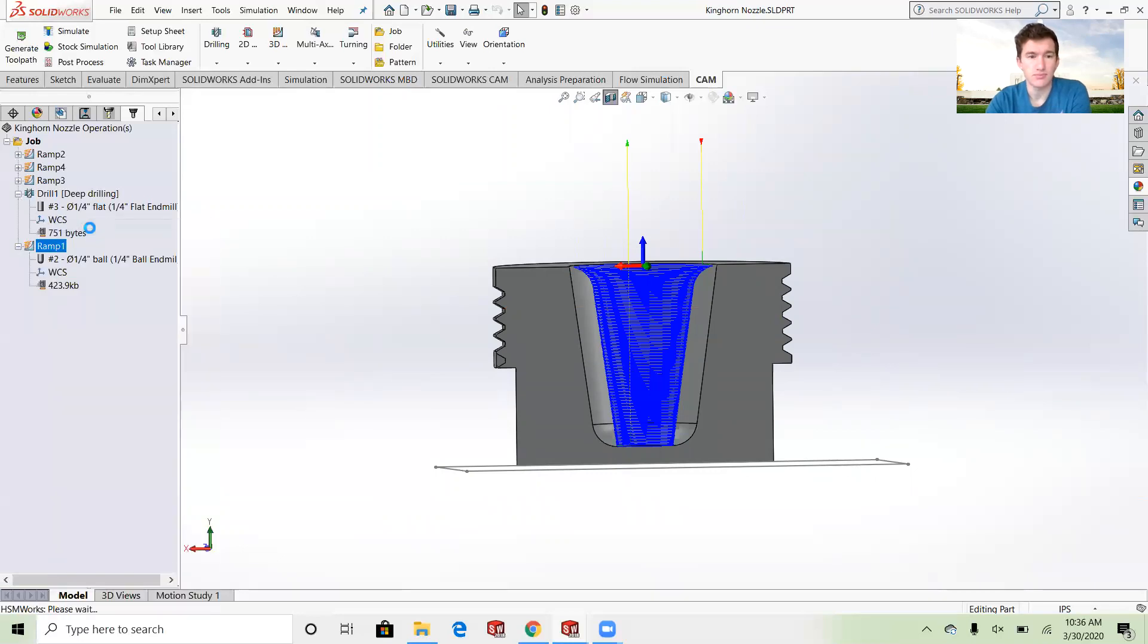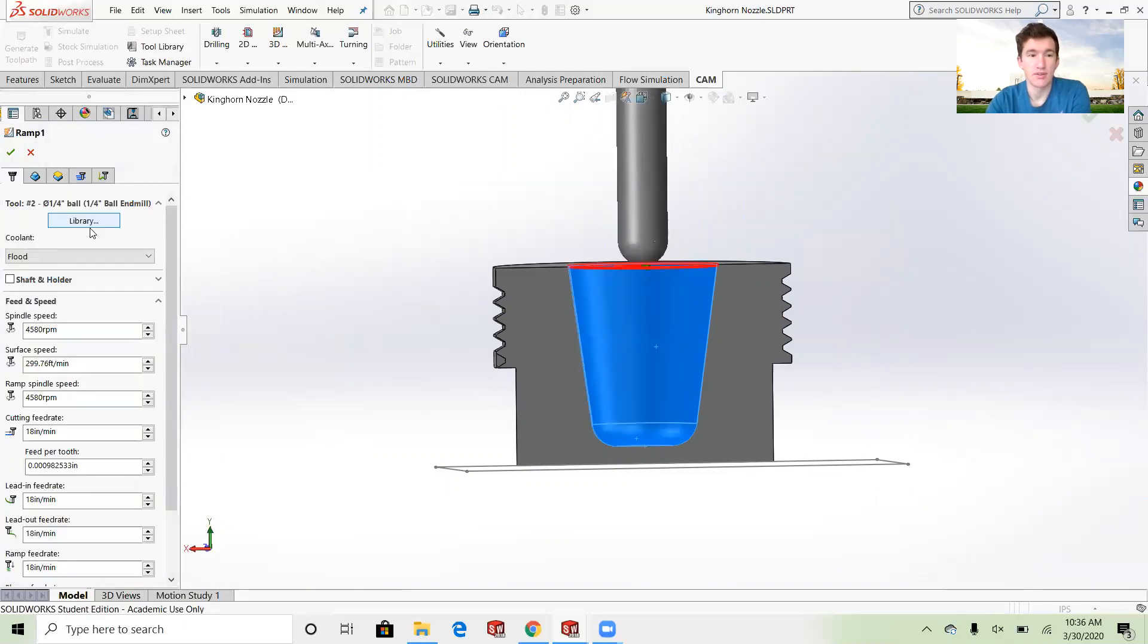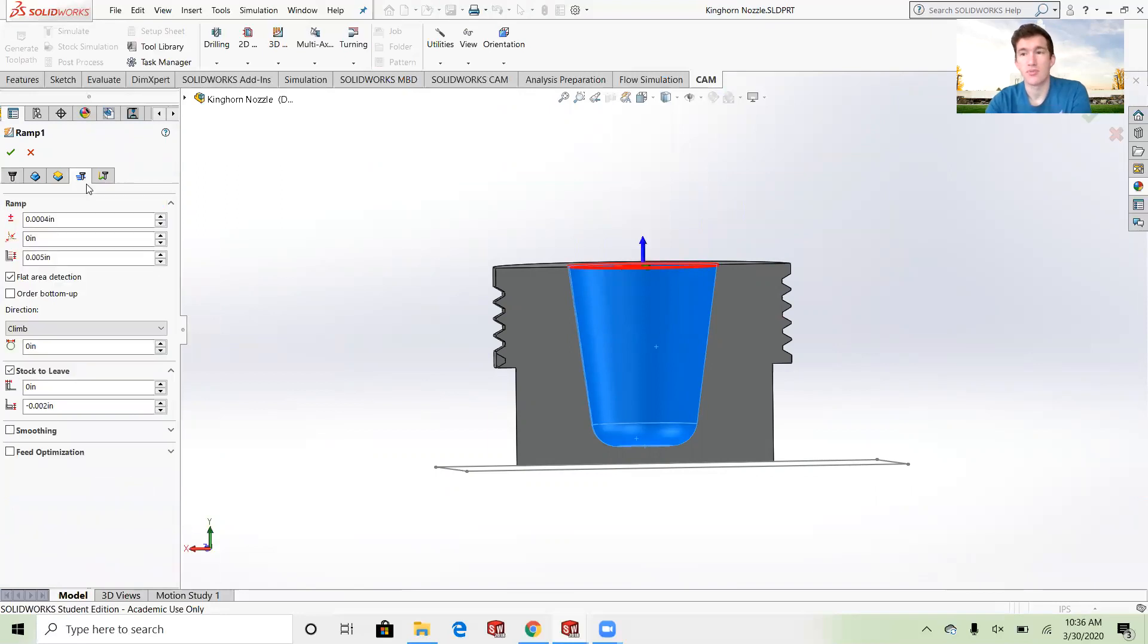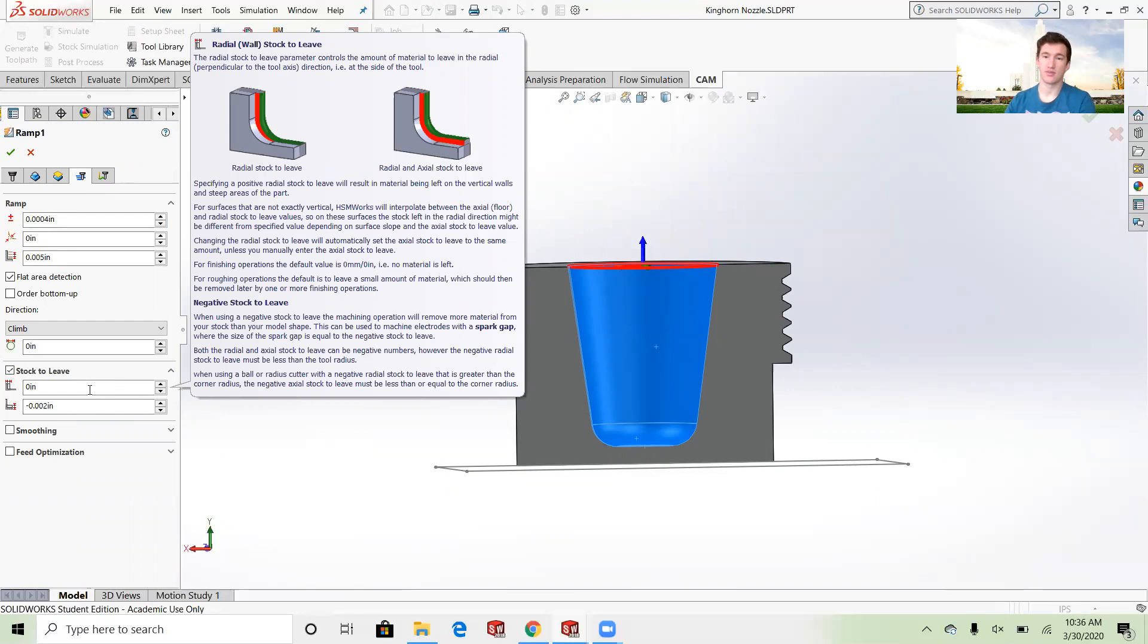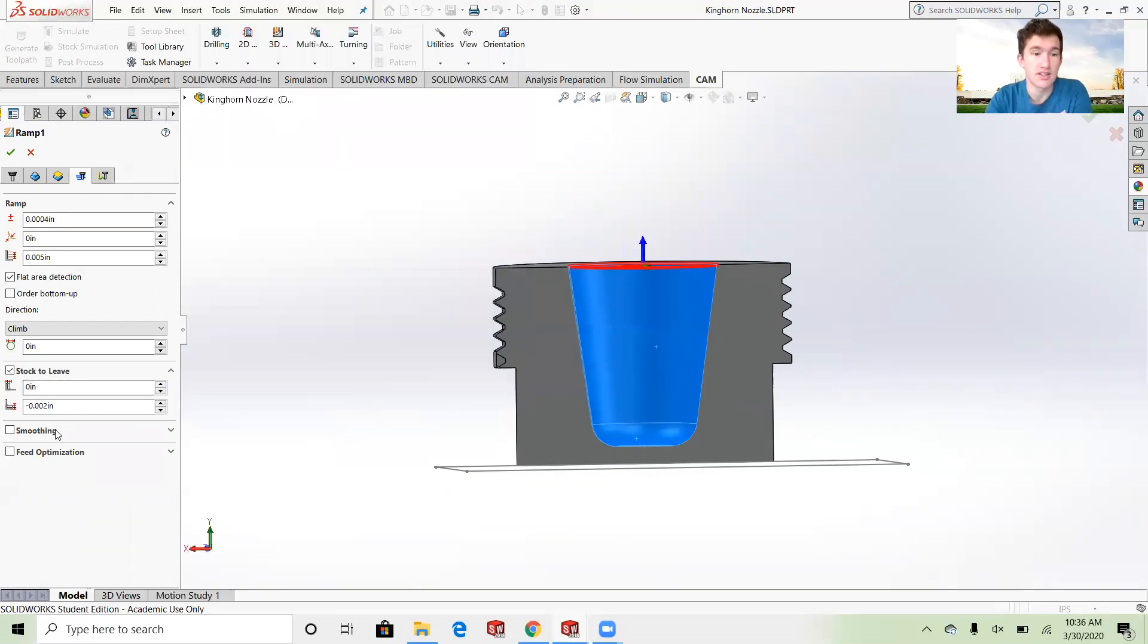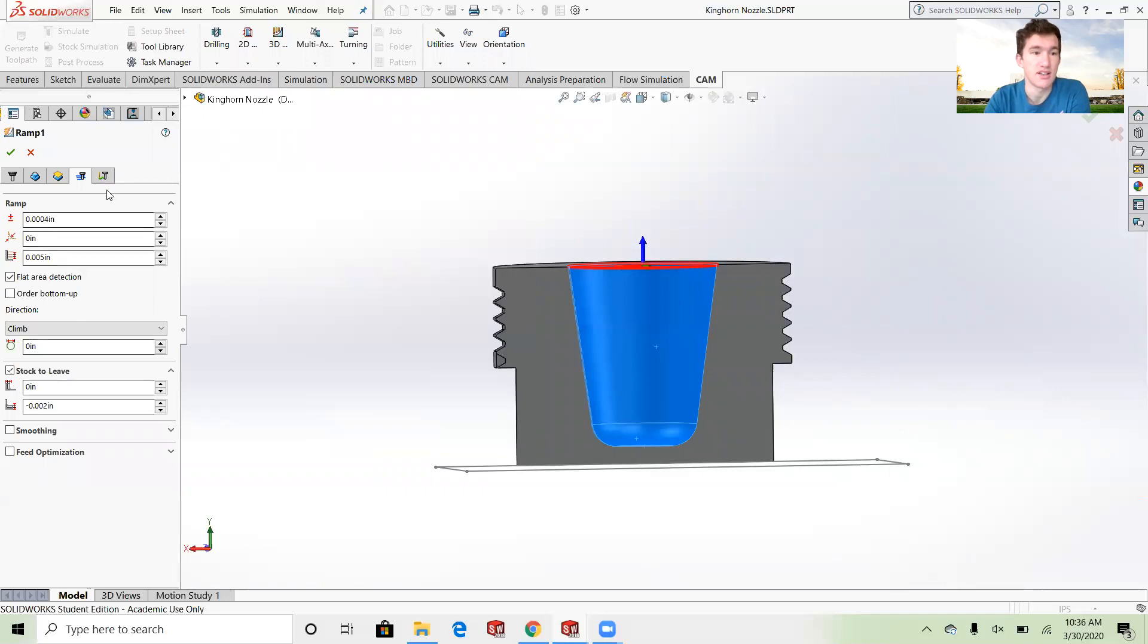When you're doing multiple operations like I did, you don't want to leave your stock to leave. Every time you're on a new operation you want there to be material for it to cut away, so the first one you're gonna leave quite a bit of stock, then the next one a little less and a little less.